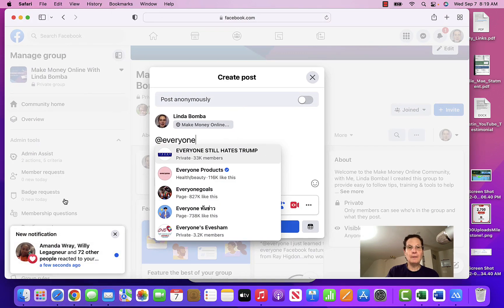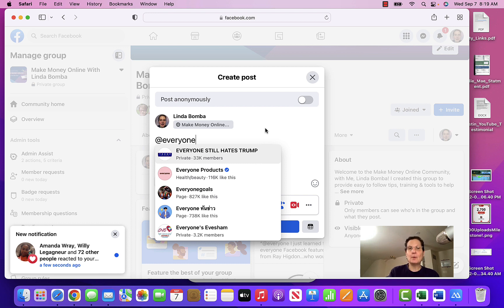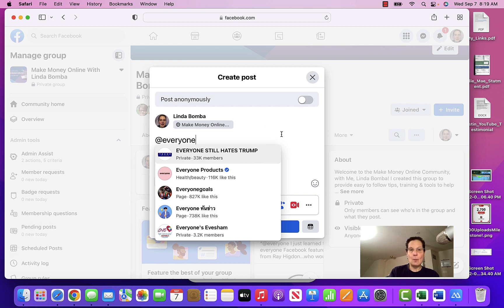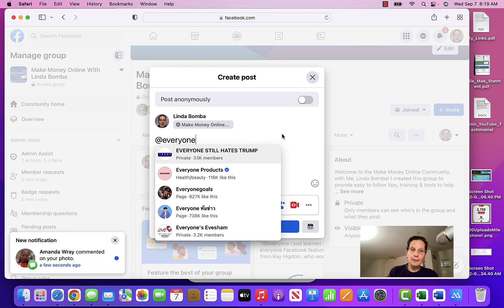But what I'm discovering here is now I'm on my computer. This is the same group I'm an admin. It's not working. So that's one thing. So you may be able to do it on your phone, but not on your computer.